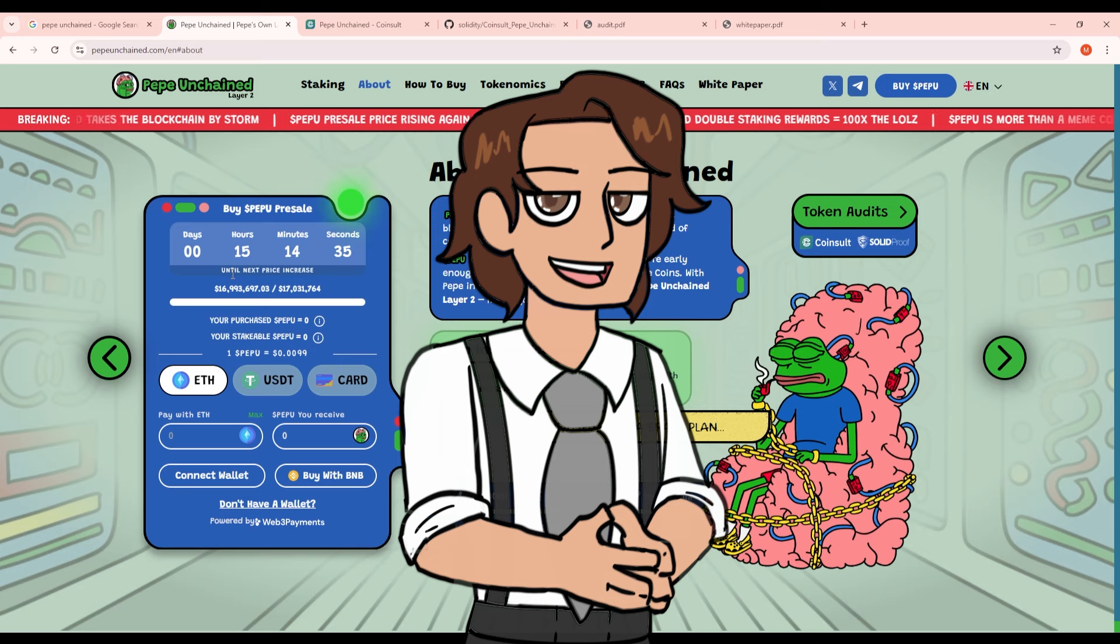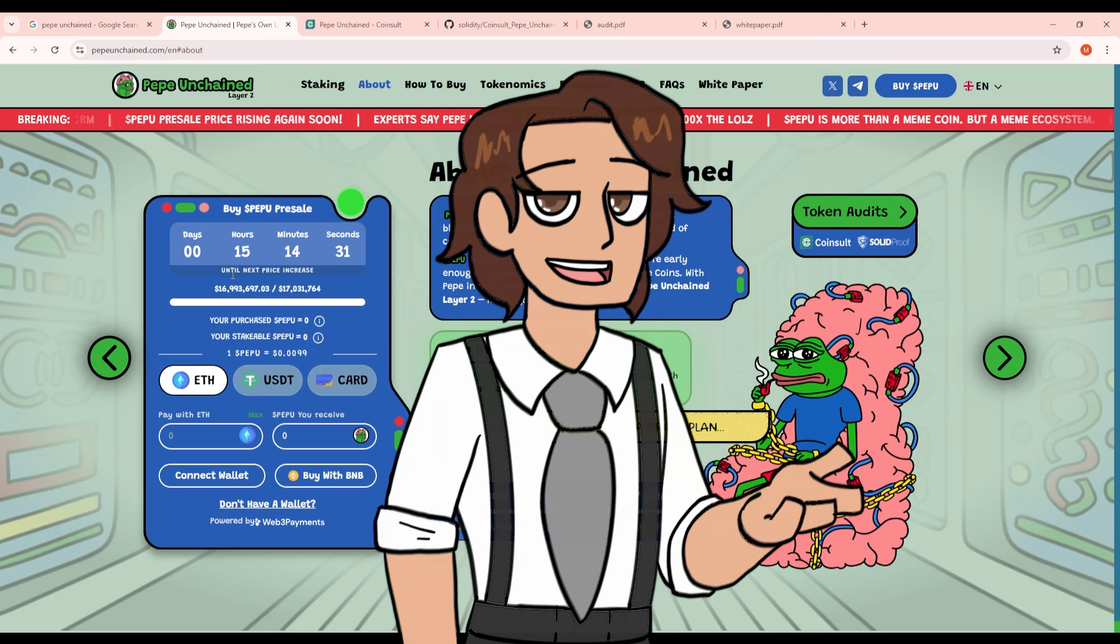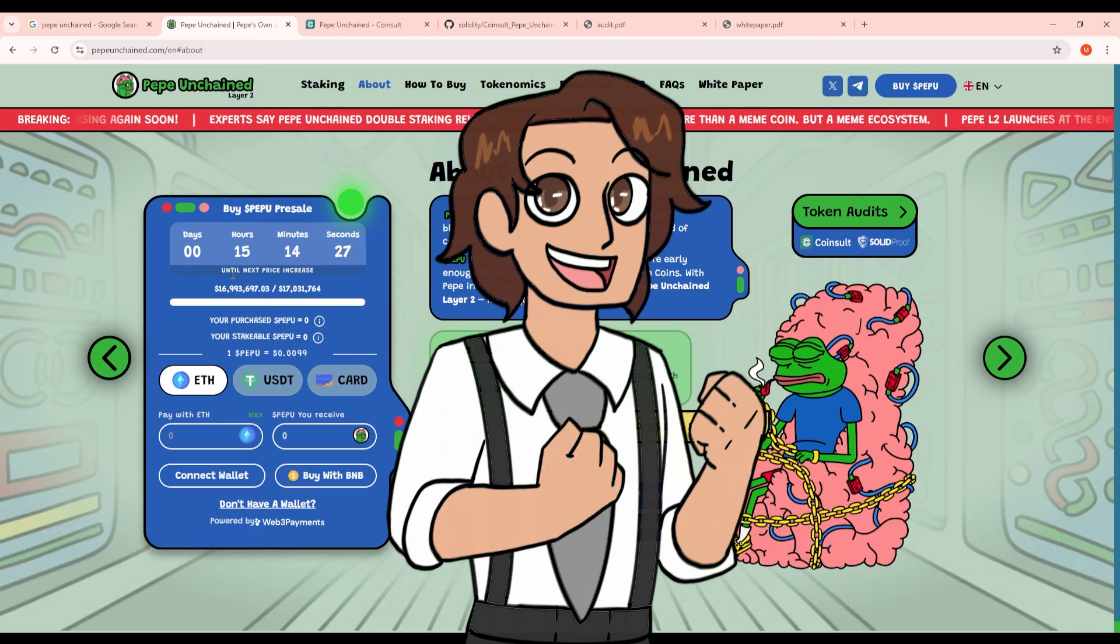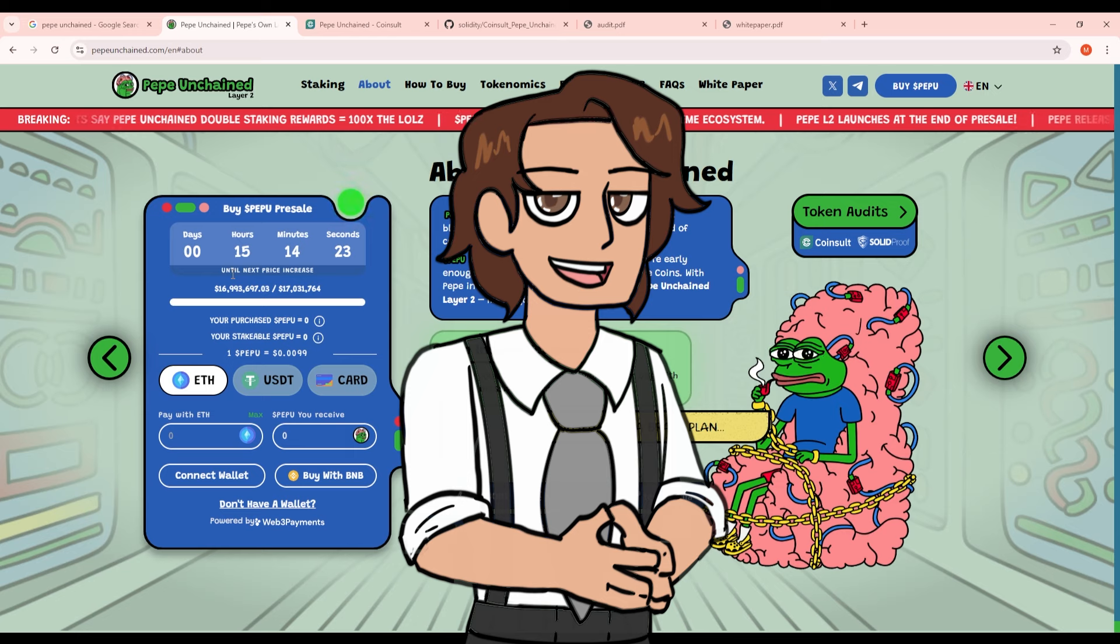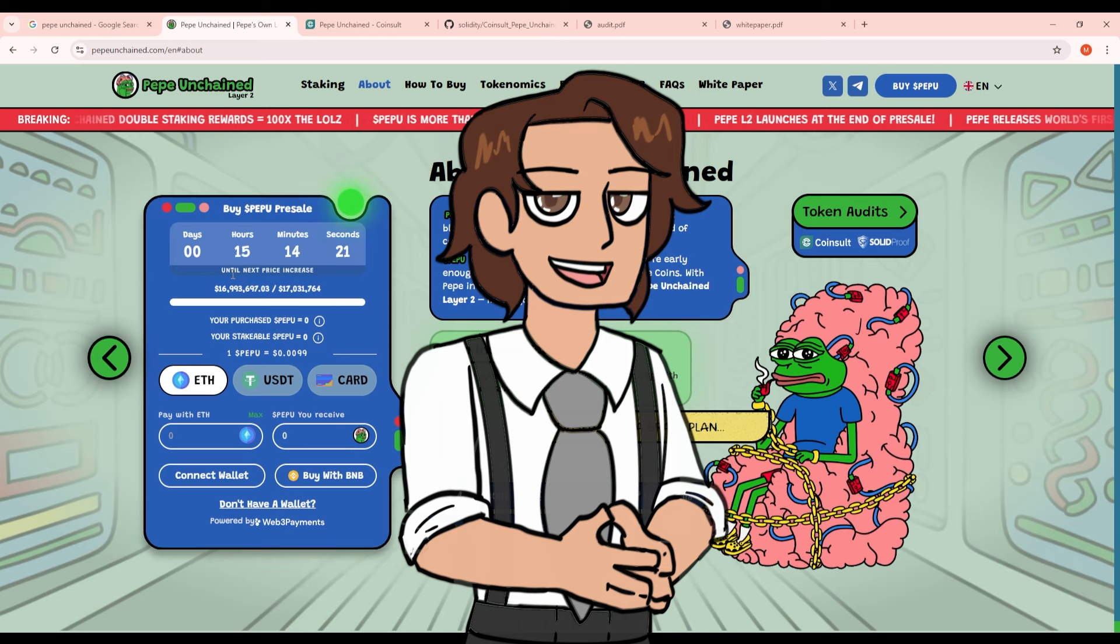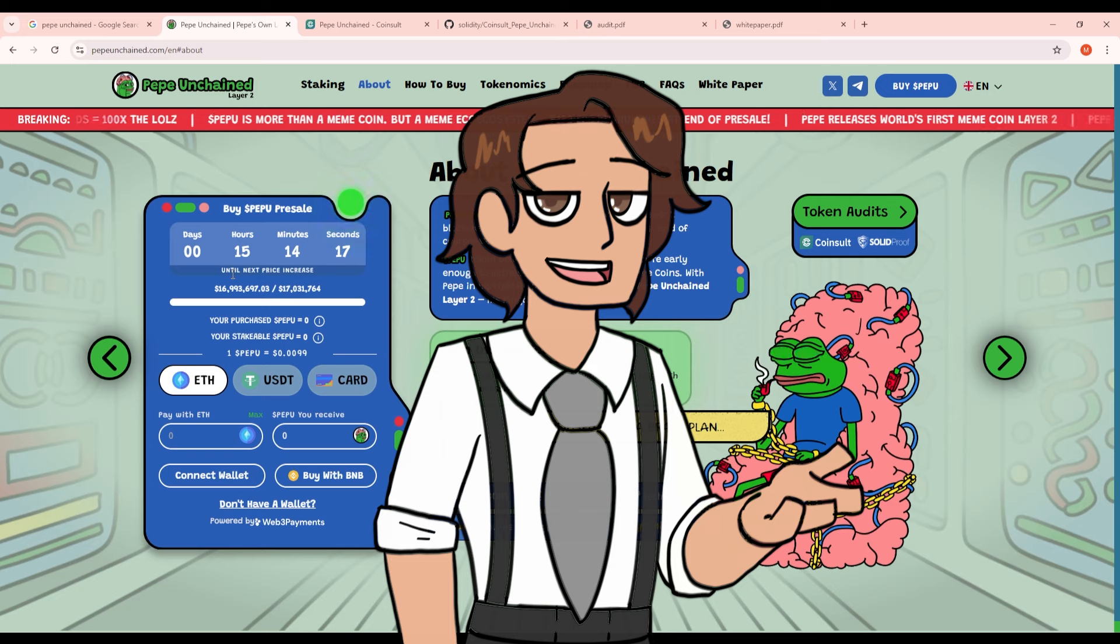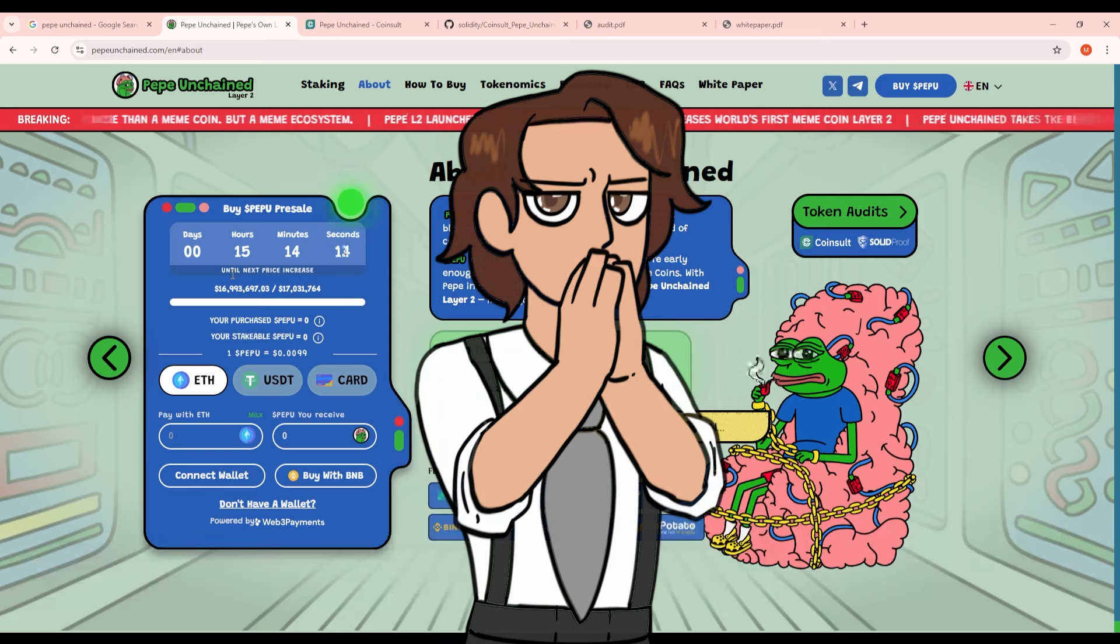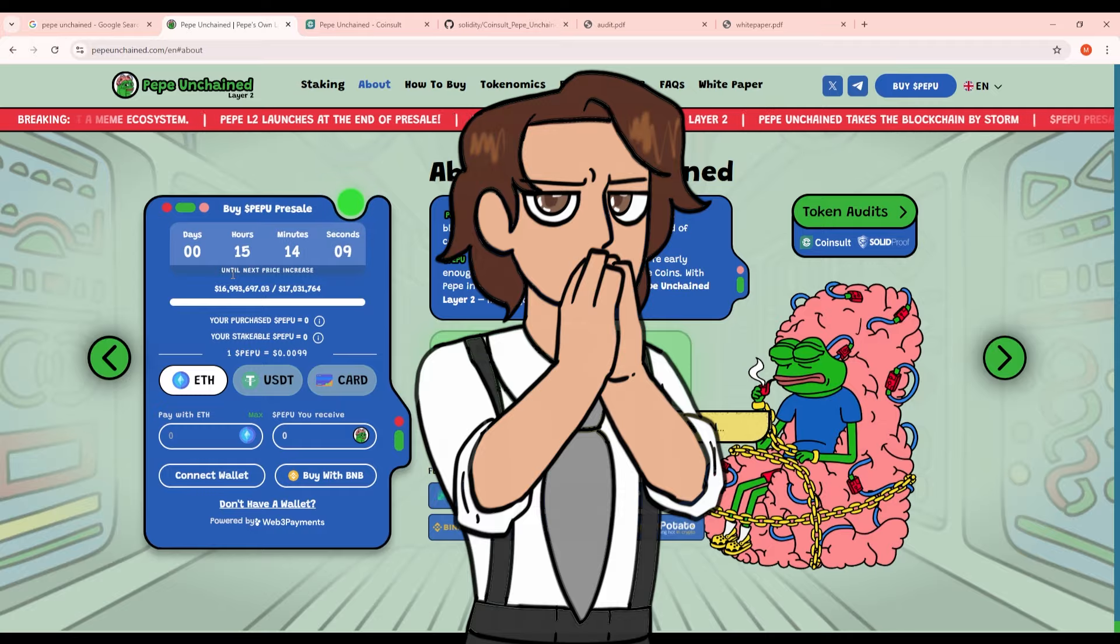I am super bullish on this project again because Pepe Unchained is going to be Pepe on its own blockchain. It's going to be absolutely insane and the scope of this project is absolutely massive. With the team investing so much in marketing I can see this chain and this token exploding in the meme coin world and possibly being a big massive player in 2025.